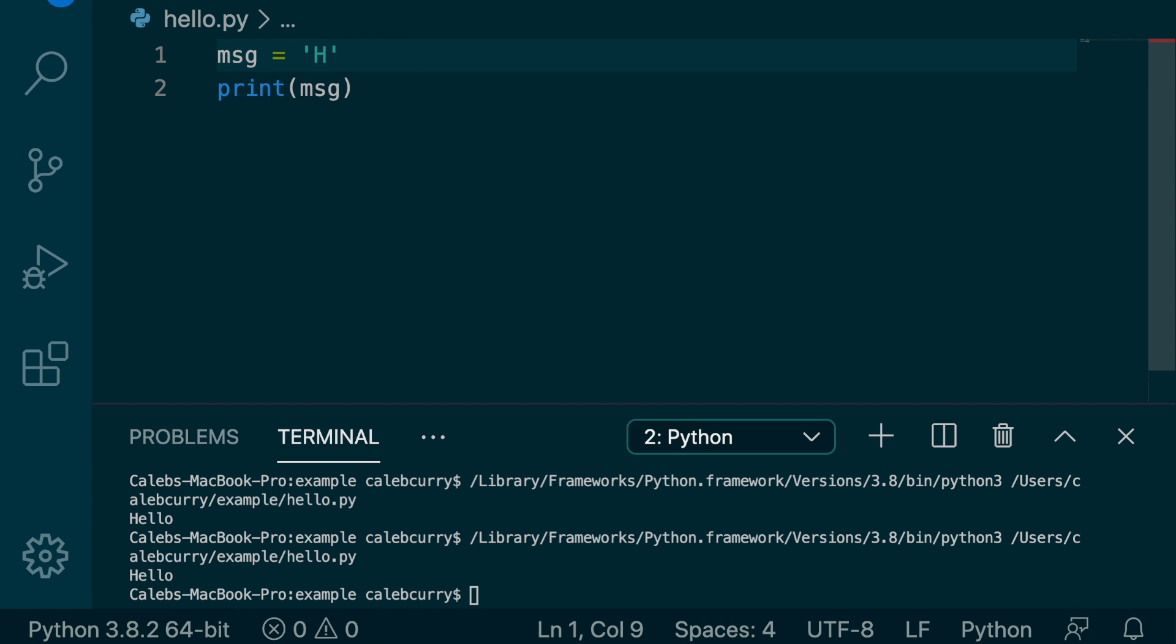For example, an H. And then if you wanted to use a string, you would have to use double quotes, like so. It's not the case in Python.